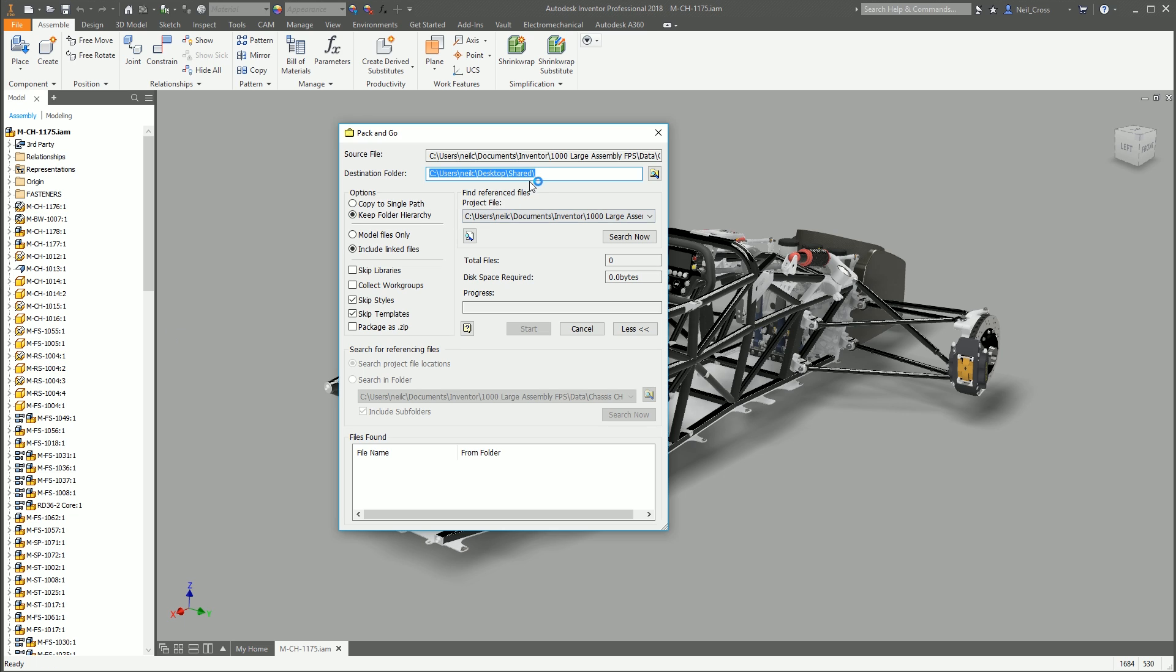So you've got to say where you're going to send this to. The destination folder is where it's going to take the files from, because Pack and Go is a copy. It copies the files from where they are now into this destination folder. So let's create a folder on the desktop called Shared. In fact, no, let's call this Car Design, because it's a car chassis, so let's put Car Design.